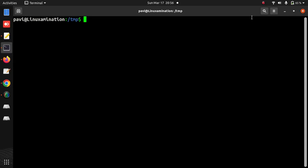Hello everyone. Today we will configure secure HTTPS for localhost. This is my Linux desktop and I am going to first generate the certificates using OpenSSL commands, then I will make those certificates secure.